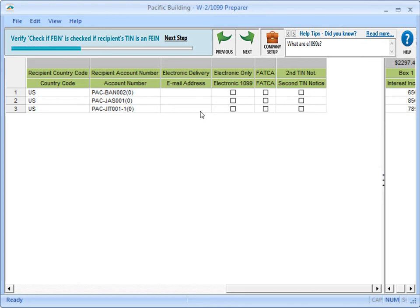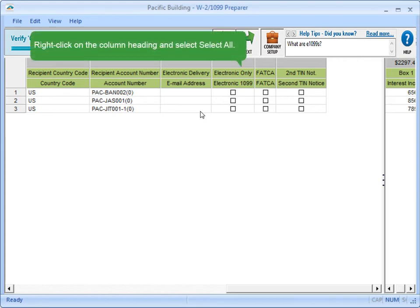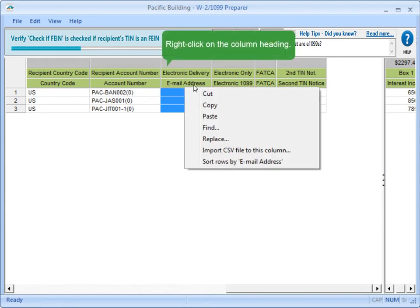If Electronic Delivery applies to all the leases, right-click on the Electronic Only column and select Select All to select the checkboxes. You can copy email addresses from a list and press Ctrl-V on your keyboard to paste the information in the Electronic Delivery column.